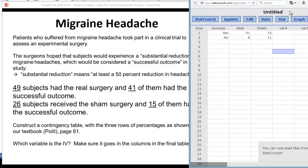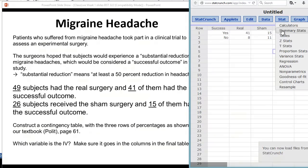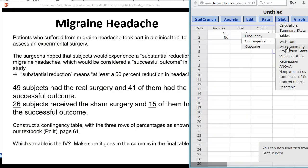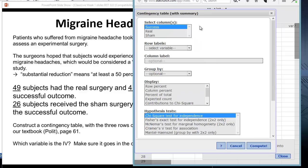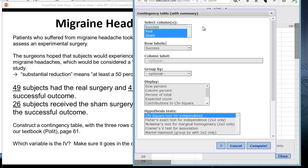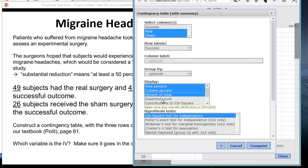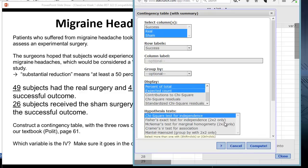To do the summary test, we simply go again to the Stat tab, Tables, Contingency, and now instead of With Data, we click With Summary. In this dialog box, we select our variables. Our row variable is going to be the success, and we're going to analyze the real and sham group. We're going to select our row percent, column percent, percent of total, and our expected count. We click Compute, leaving the chi-square of independence selected by default.